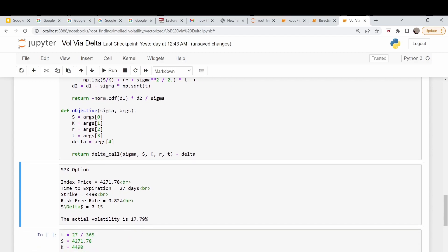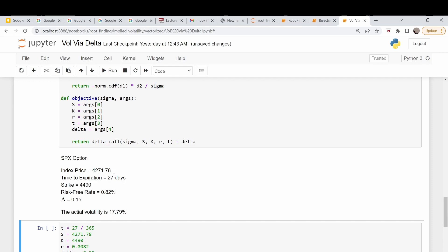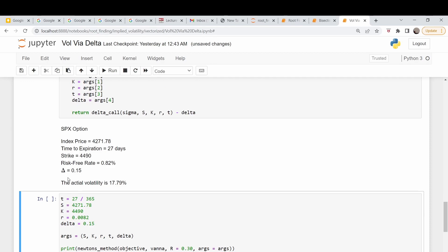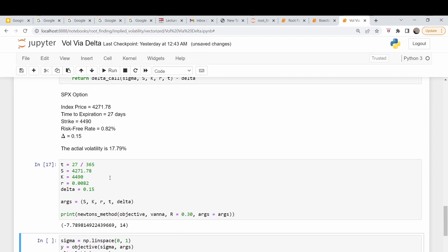I didn't run that cell — there we go, that looks better. A couple days ago I pulled information on SPX options: strike price $4,490, index price $4,271.78, with 27 days left to expiration. The risk-free rate is the three-month T-bill rate at 0.82%, and the delta of that option was 0.15. My trading platform reported an implied volatility of 17.79%. Let's run our Newton's method code and see what we get.